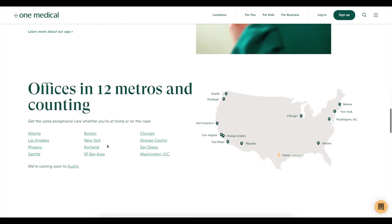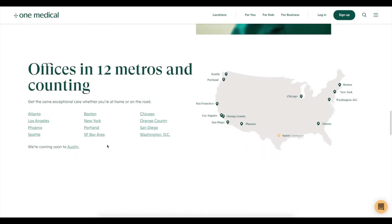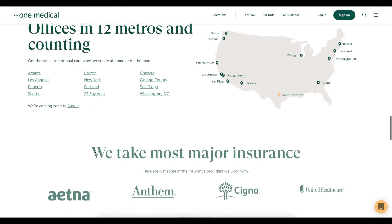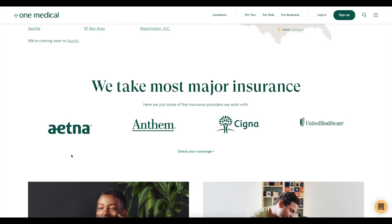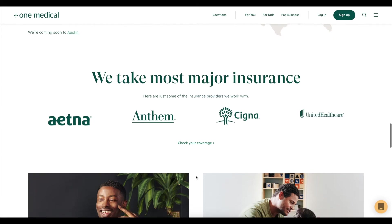Another important thing to educate someone on is where the offices are located. We see a map highlighting 12 metro areas and counting, plus lists of individual cities showing how many offices are available. Anytime you're mentioning companies, a great way to show this visually is to show a row of logos. Here we're talking about major insurance companies that One Medical accepts — so instead of just a list, showing logos means someone scanning the page will immediately spot their insurance provider. There's also a link to check other coverage availability.